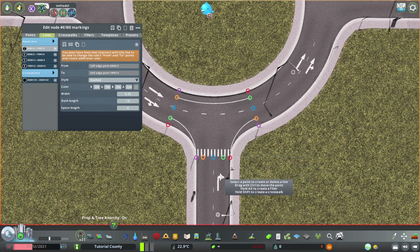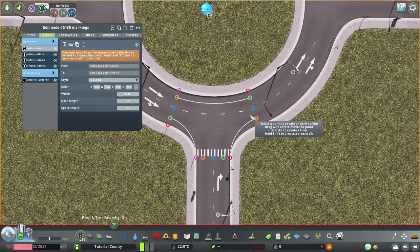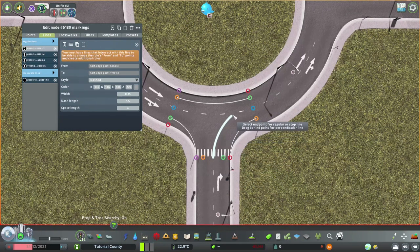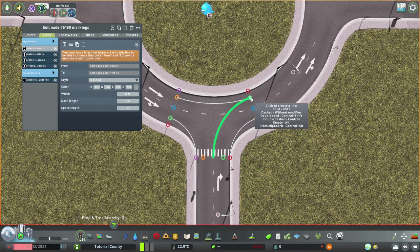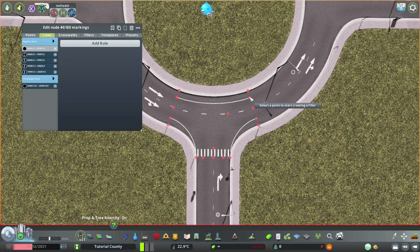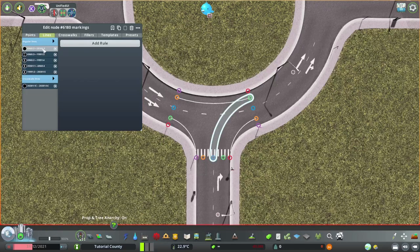So, from here, we want them to be able to go into both lanes. So, we create a line from here to here. But we want the empty line because we have different segments on that line we want to draw. To achieve that, we hold alt and click. So, there is a line now, but with no rule. That's why it's invisible.